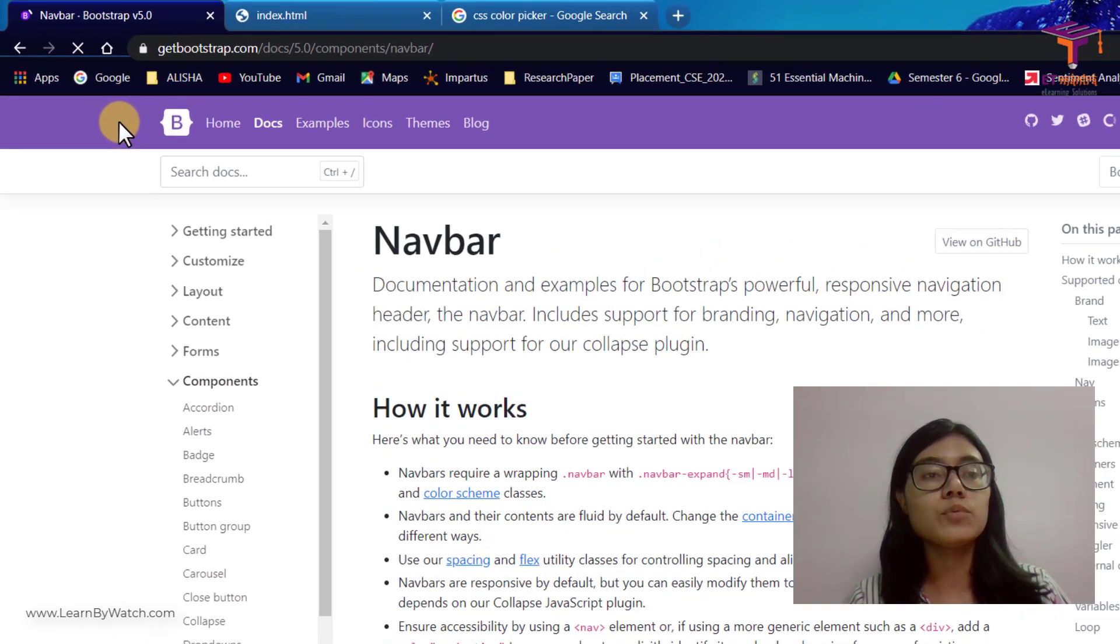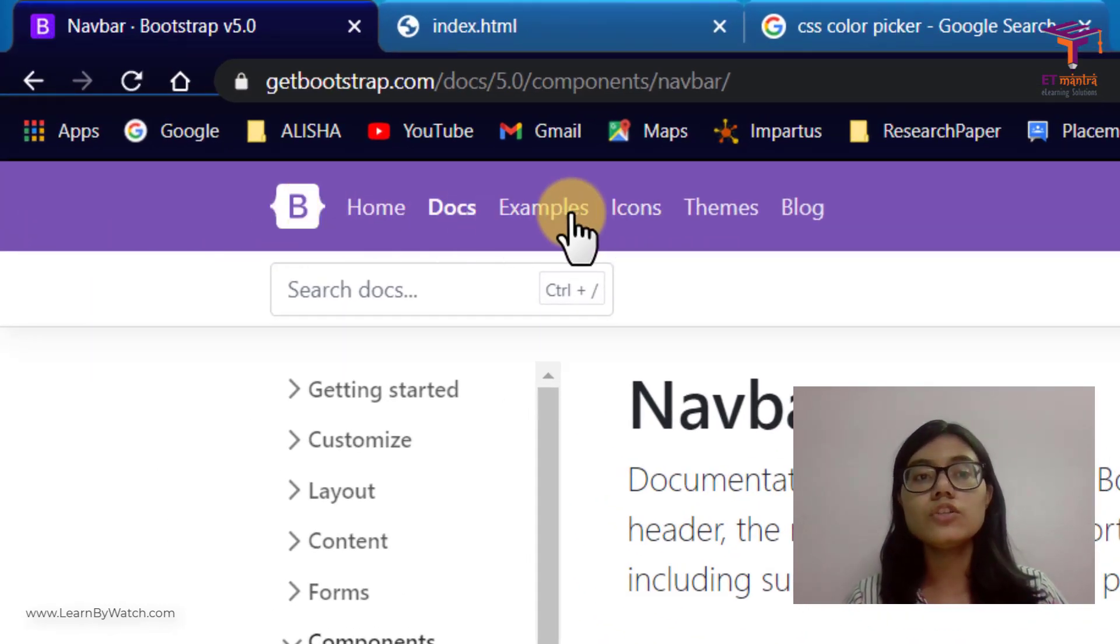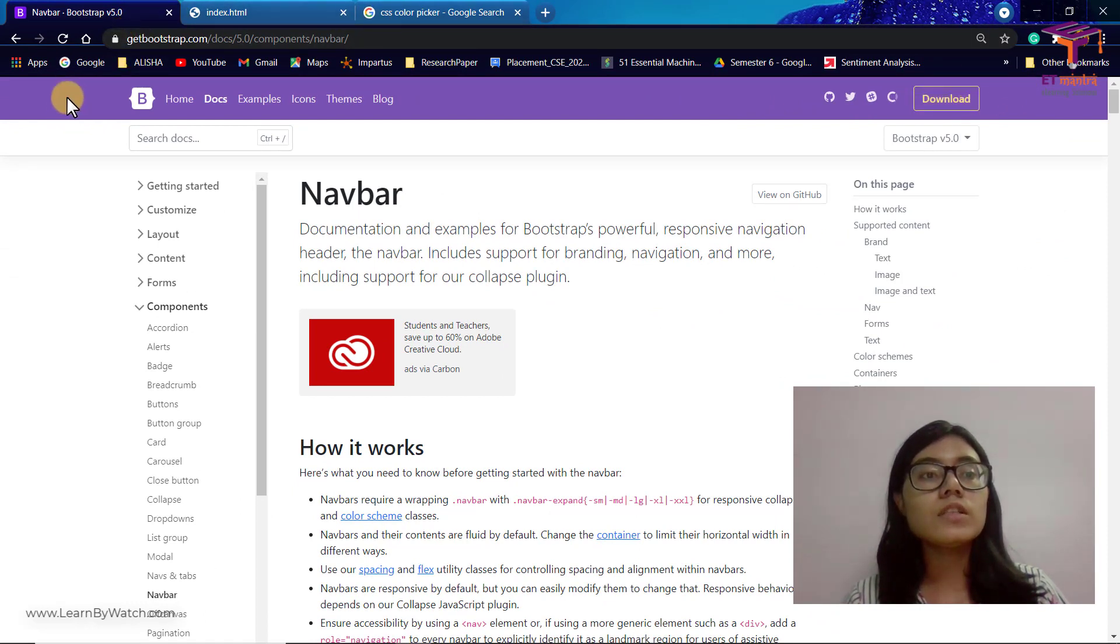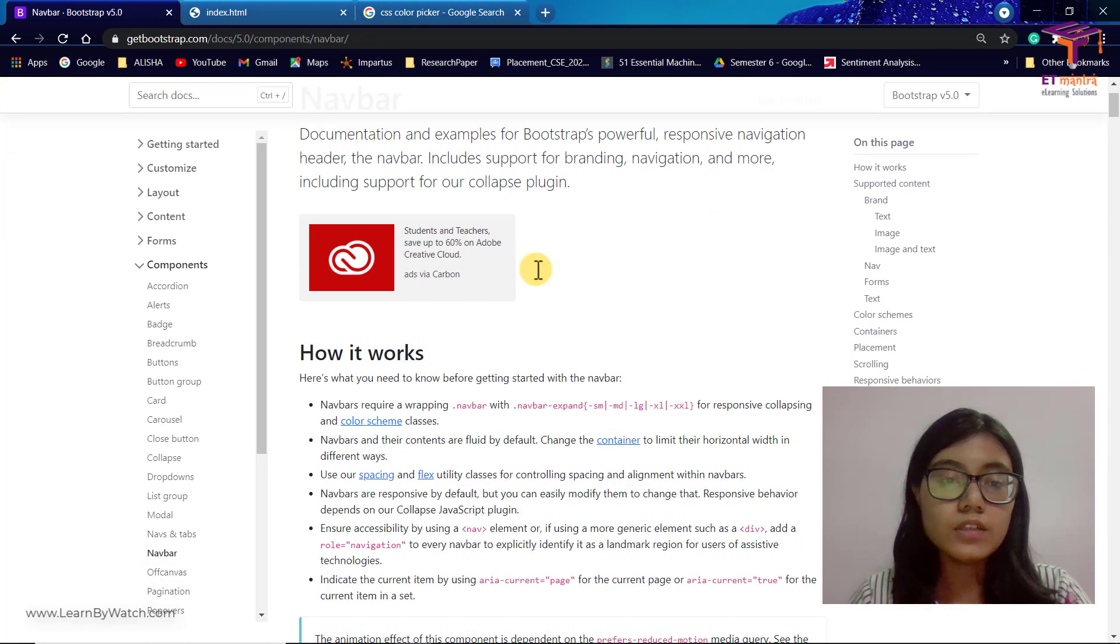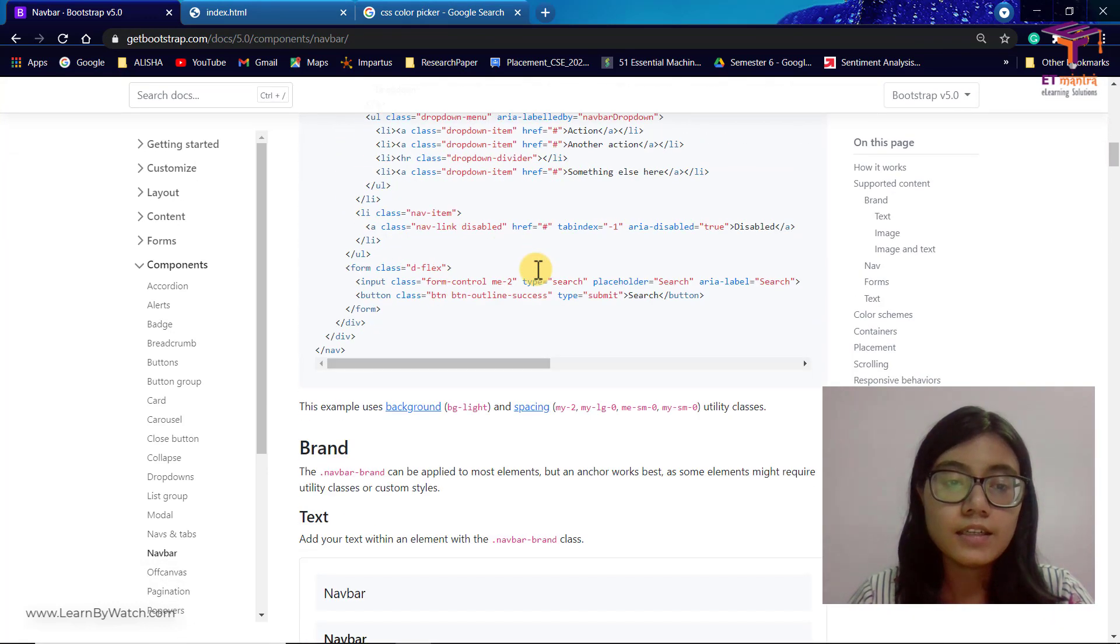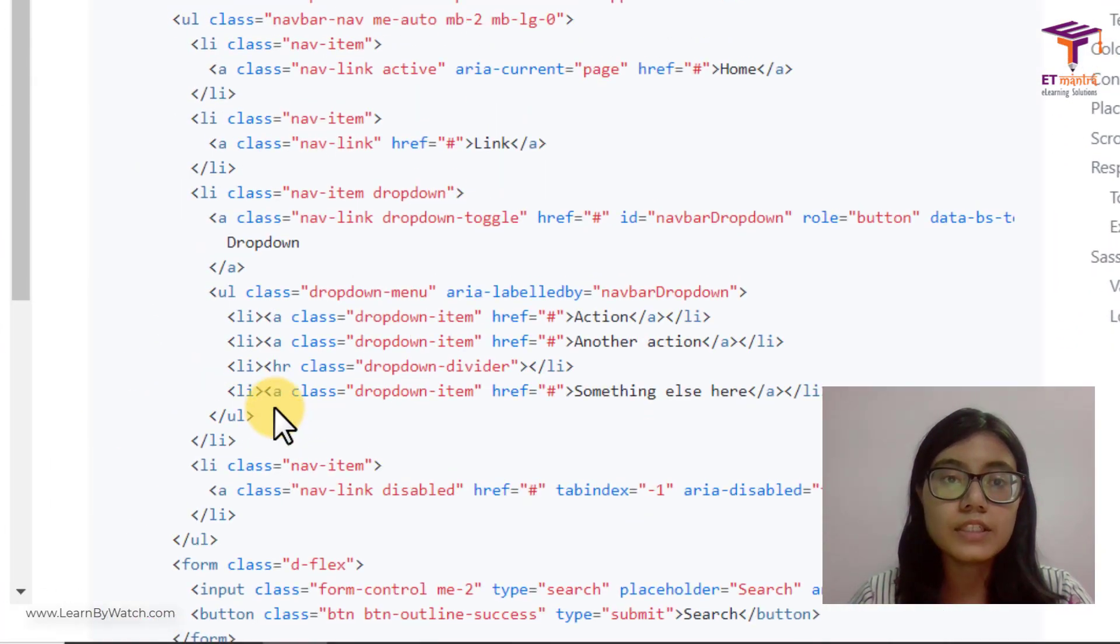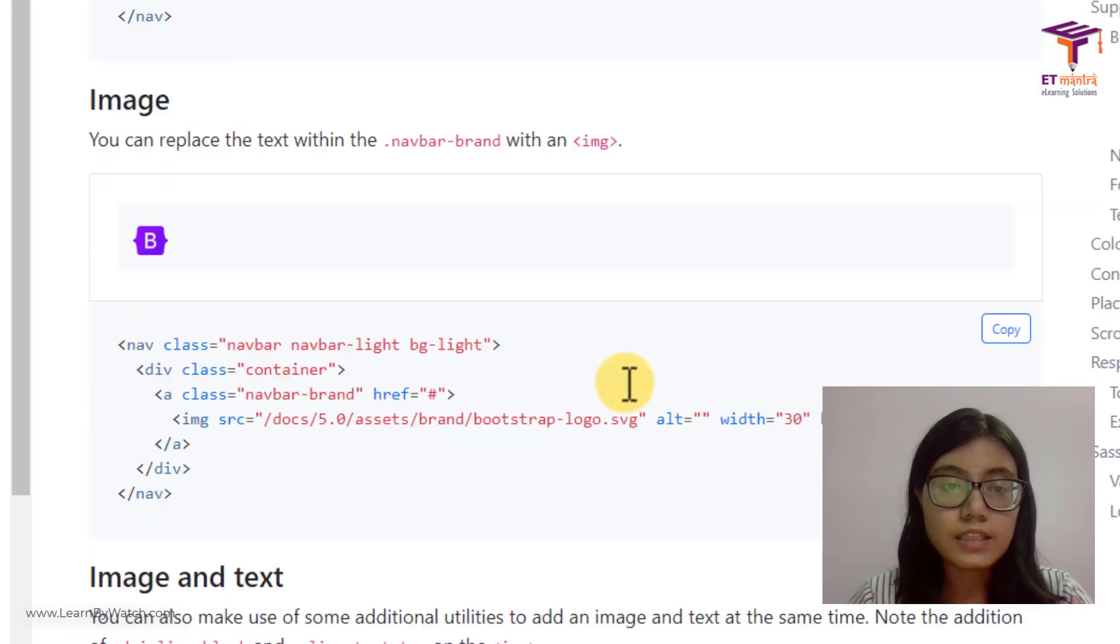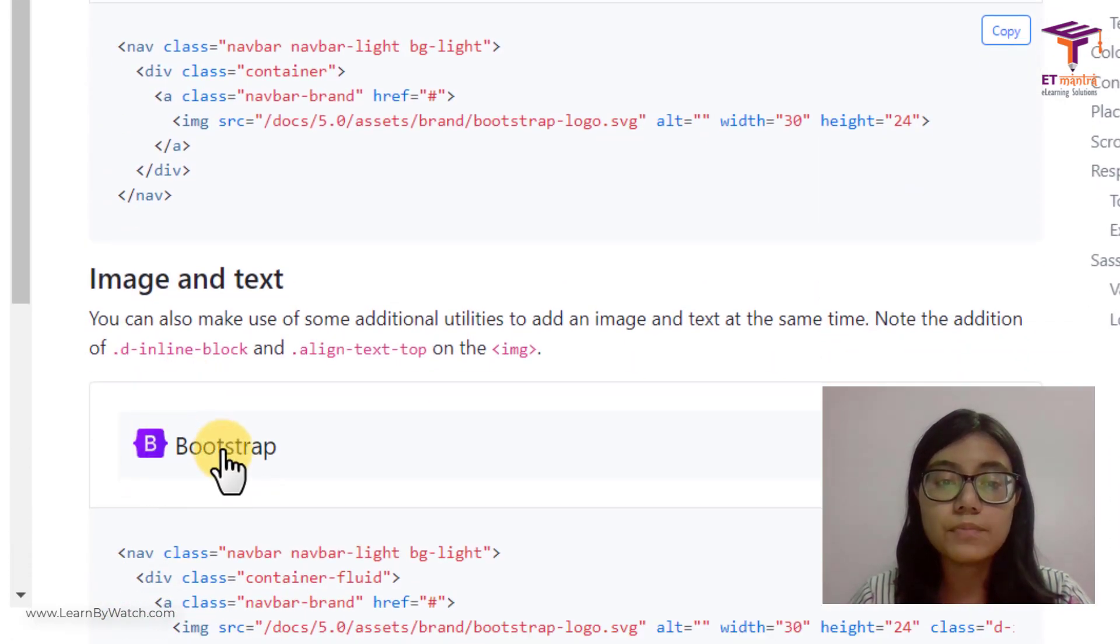As you can see you have Bootstrap, Home, Link, Dropdown for example, and all of that on the top in this purple color line or area. Now this whole area is your navbar. So there are many kinds of navbars that you can add: only containing the brand, or having all of these buttons and search, and then something with image and brand name.